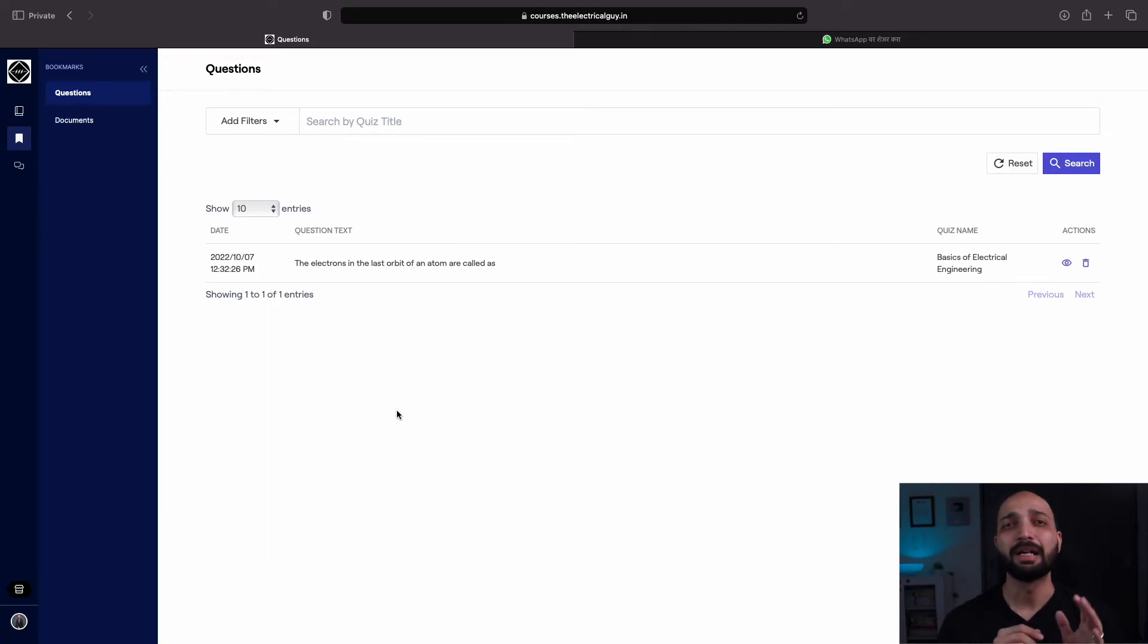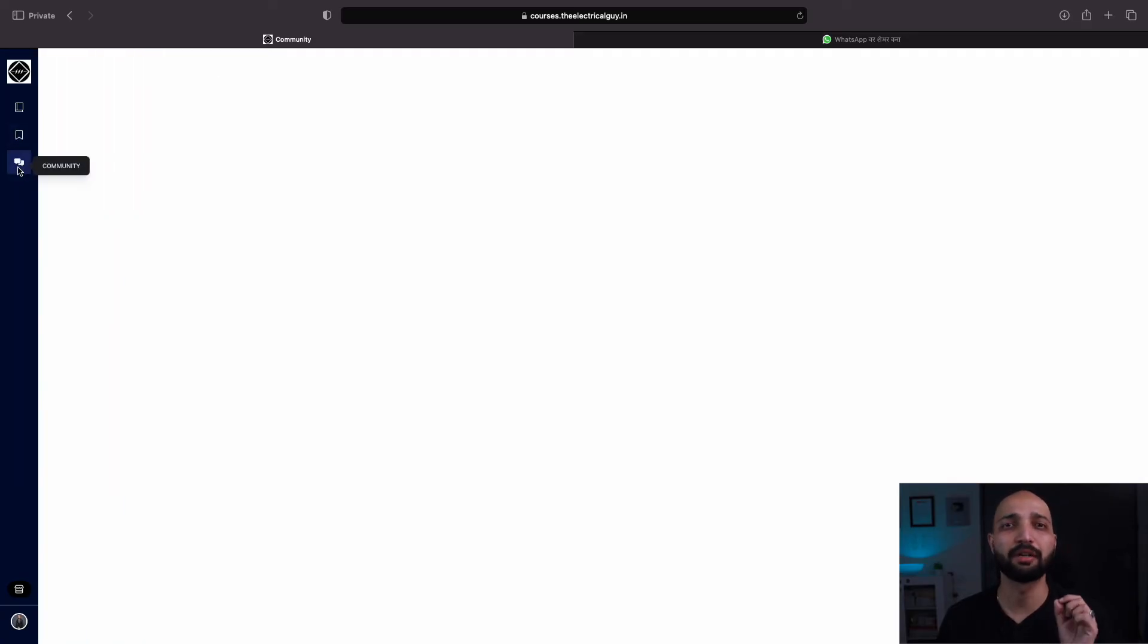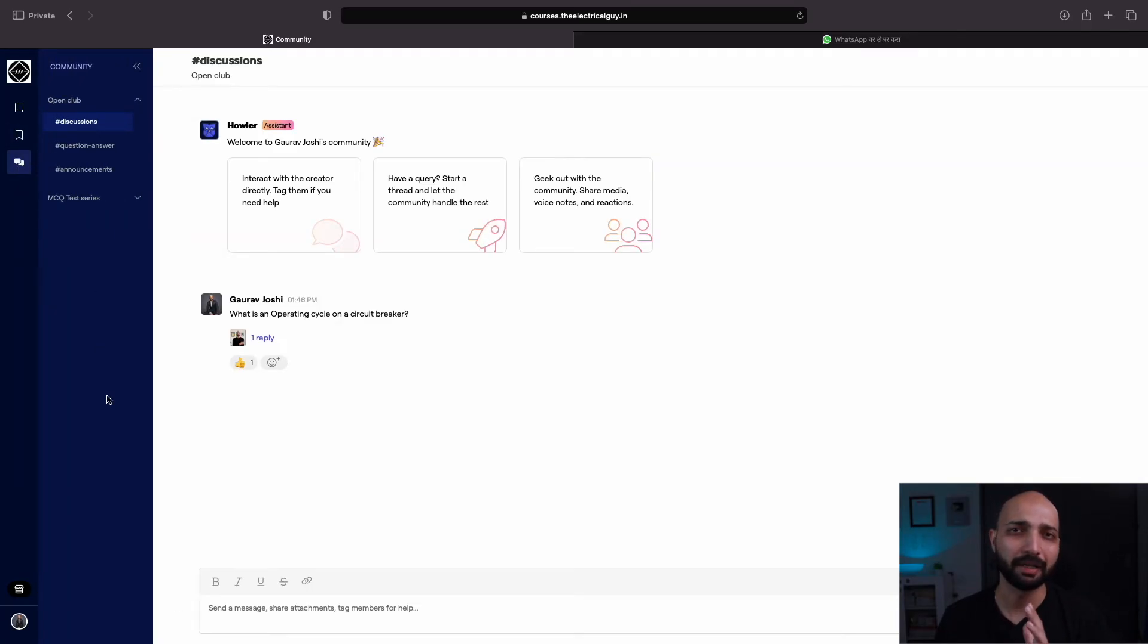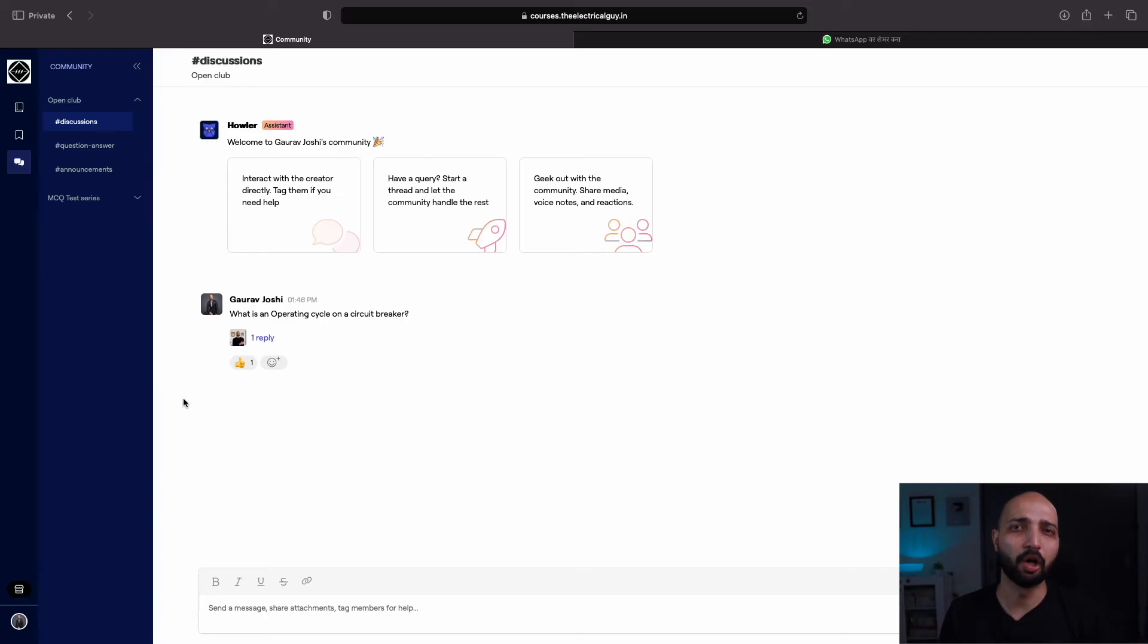Then you can see the community option. This is one of the great features that we have brought to the website. Here you can discuss your doubts related to electrical engineering with all the people available on the community.